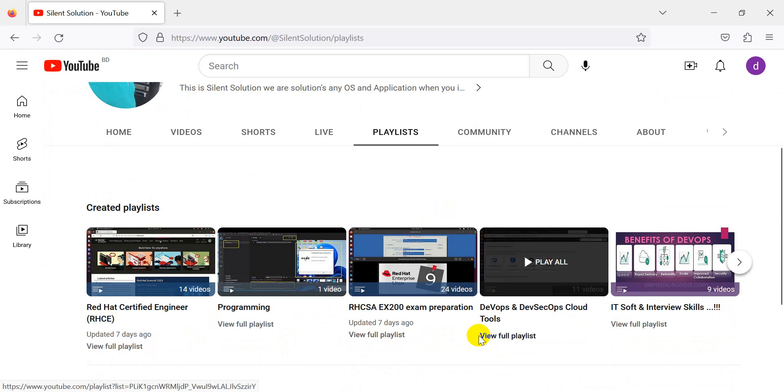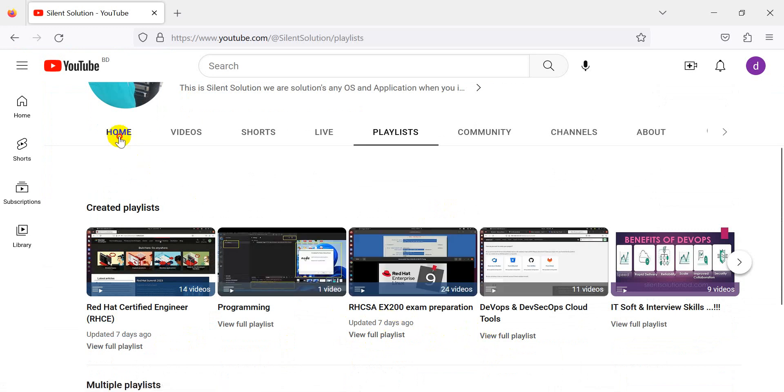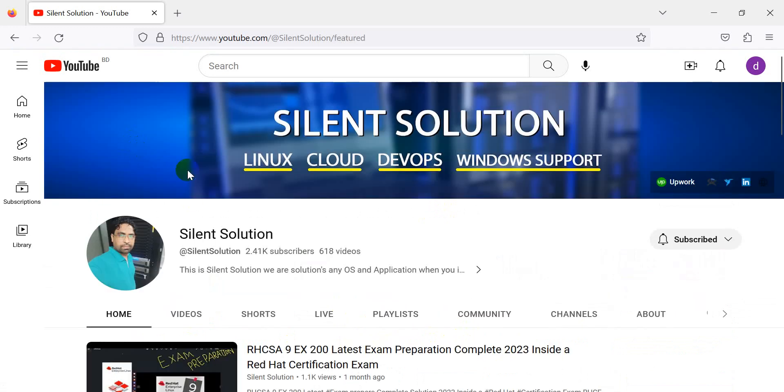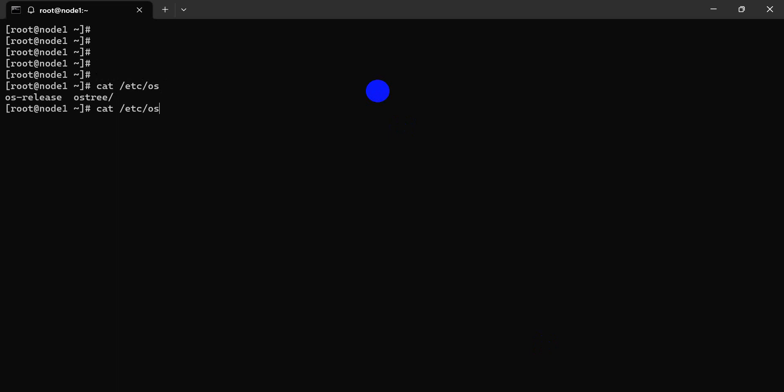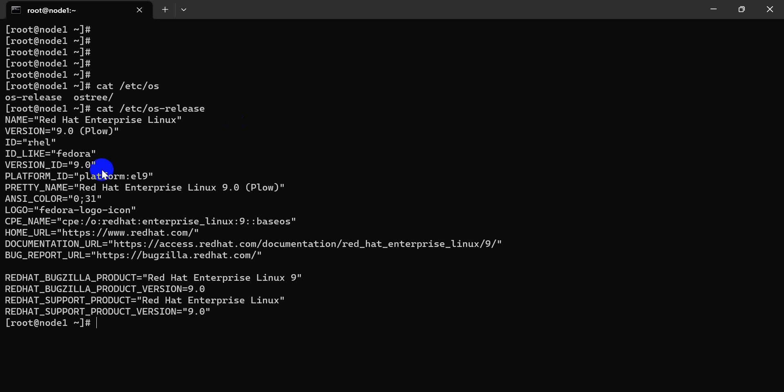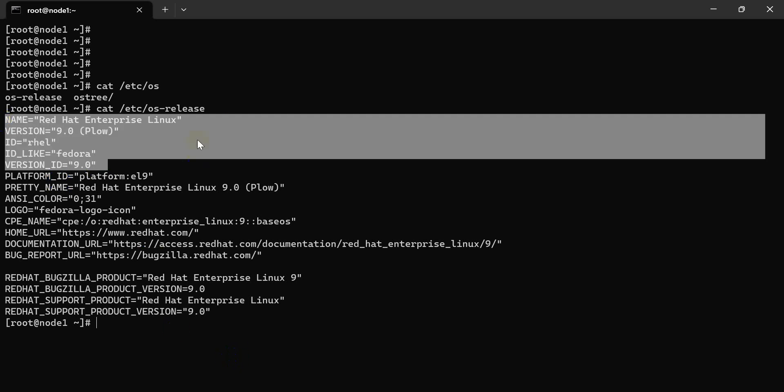Let's go. First of all, we are going to our Red Hat system. Check the OS release. This is my Red Hat exam.